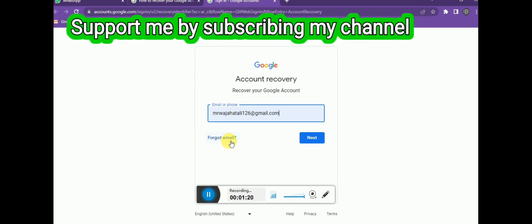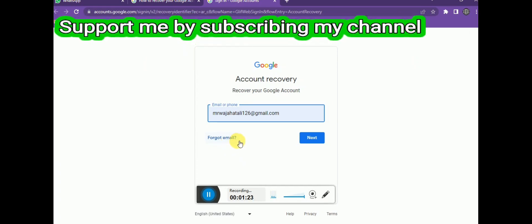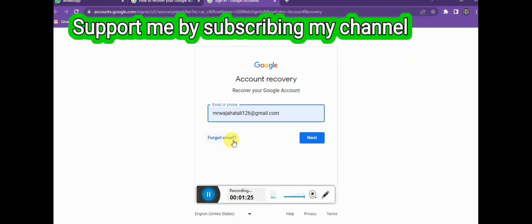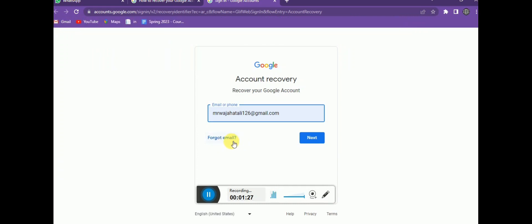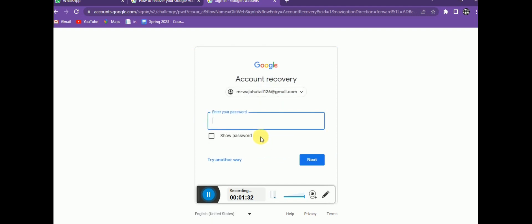Most people remember their Gmail addresses, so I won't try that option. But if you forget your email address, you can recover it with that option. Click next. If you don't have your password — maybe you lost your phone or someone else is using your account — then we try another way.